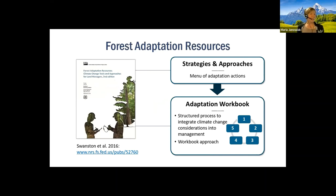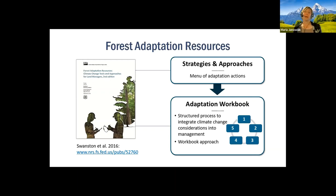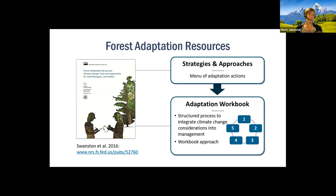For this course, if you think about having a textbook, we use a document called the Forest Adaptation Resources. We originally published it in 2012 and did an update in 2016 — this essentially forms the basis for the information we'll provide through this course. Part of it covers adaptation strategies and approaches, and another part is the adaptation workbook. We'll link to this in the resources, and if you ever encounter difficulties with the online format, it might be helpful to have this document bookmarked so you can go back and see what the paper copy looks like.